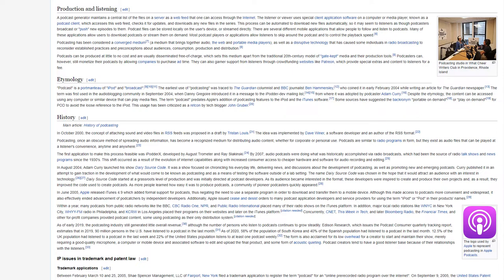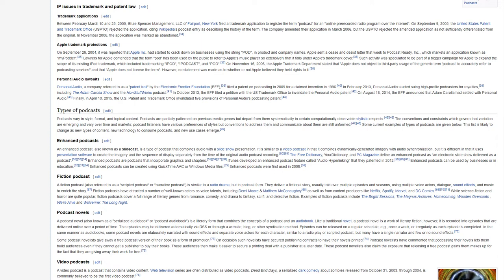IP Issues in Trademark and Patent Law. Trademark Applications. Between February, March 10 and 25, 2005, Shea Spencer Management, LLC, of Fairport, New York, filed a trademark application to register the term podcast for an online pre-recorded radio program over the internet. On September 9, 2005, the United States Patent and Trademark Office, USPTO, rejected the application, citing Wikipedia's podcast entry as describing the history of the term.